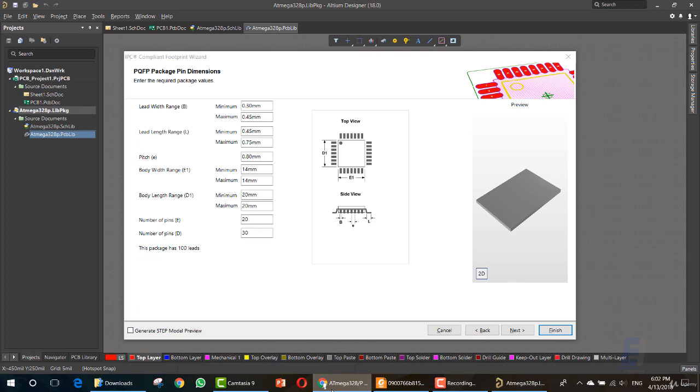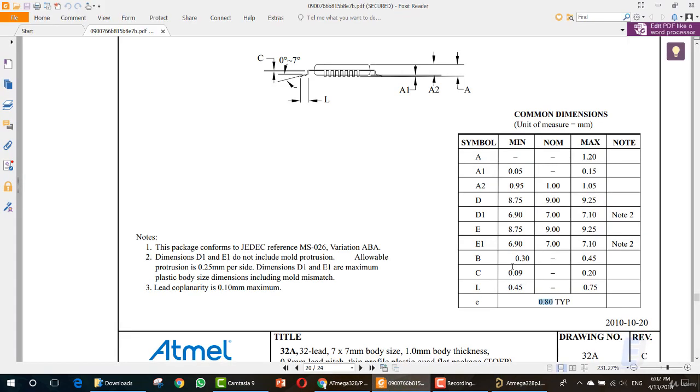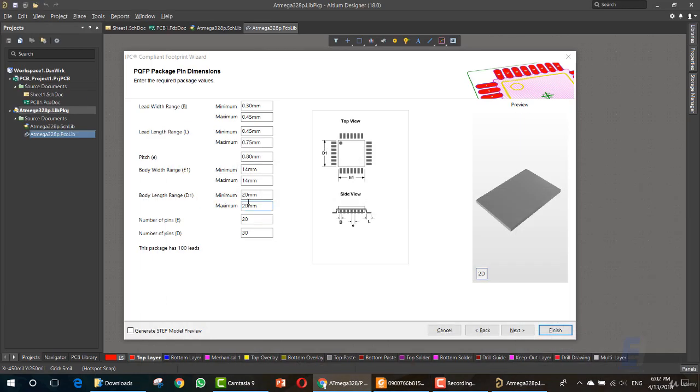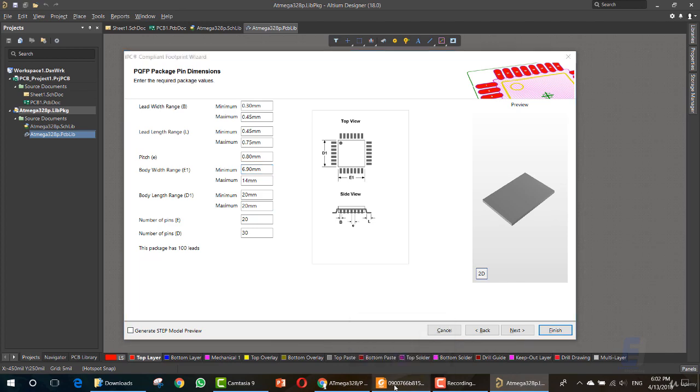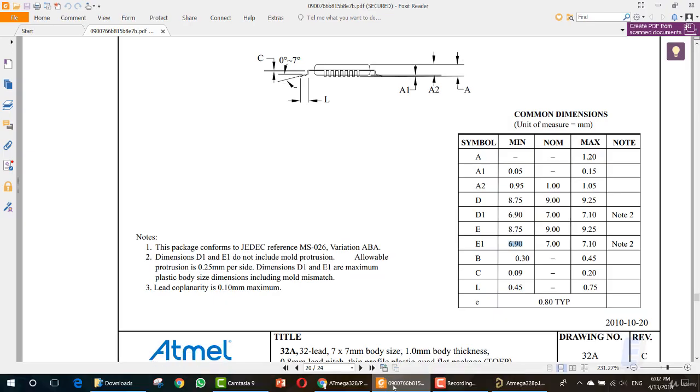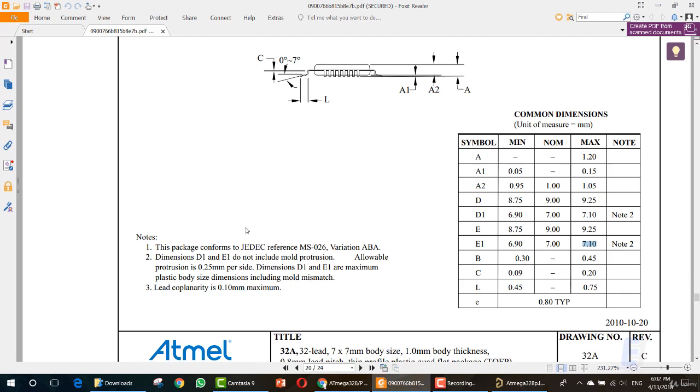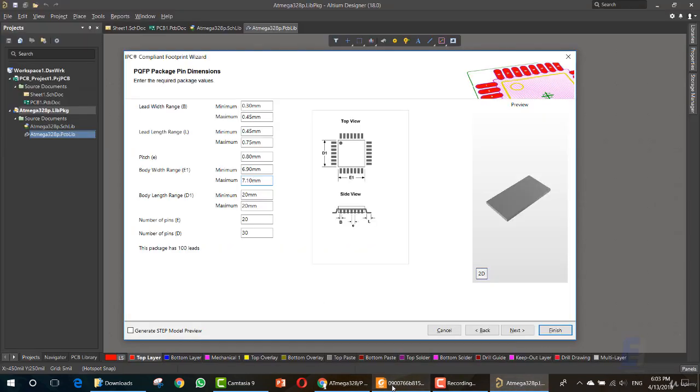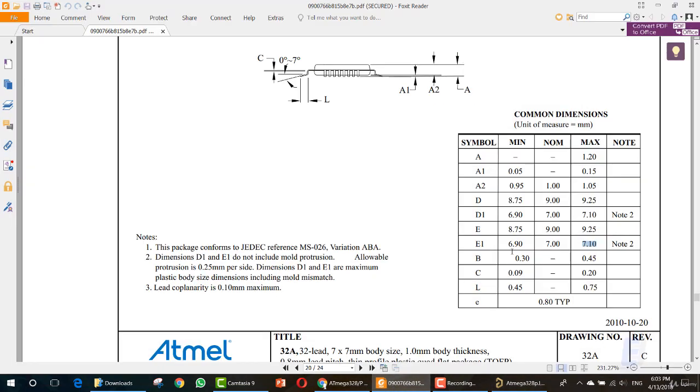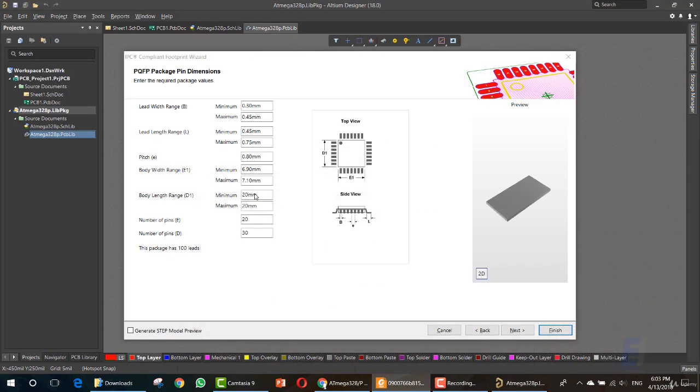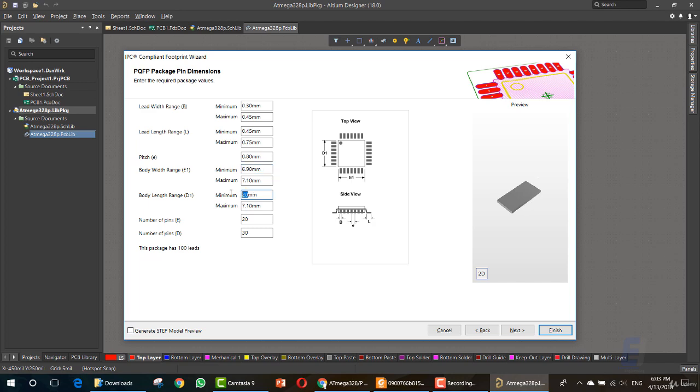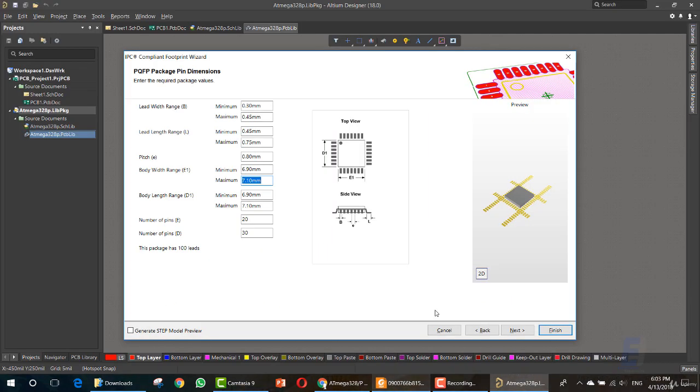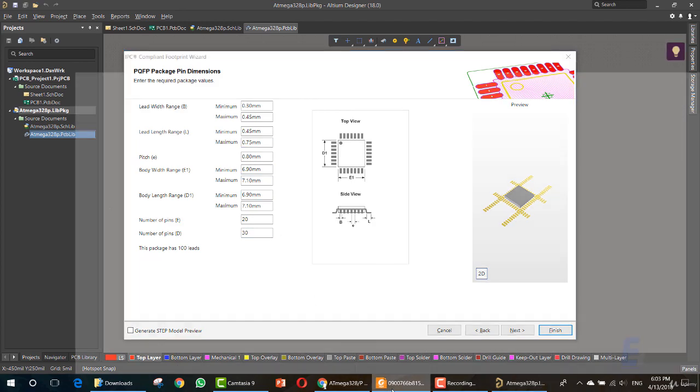And we want E1, D1. E1. While the maximum is 7.10. Let's see. Maximum is 7.10. The other value is for D1. It's the same. So I'll copy the maximum, 7.10, 6.9. As you can see, the shape here is changing depending on these values.